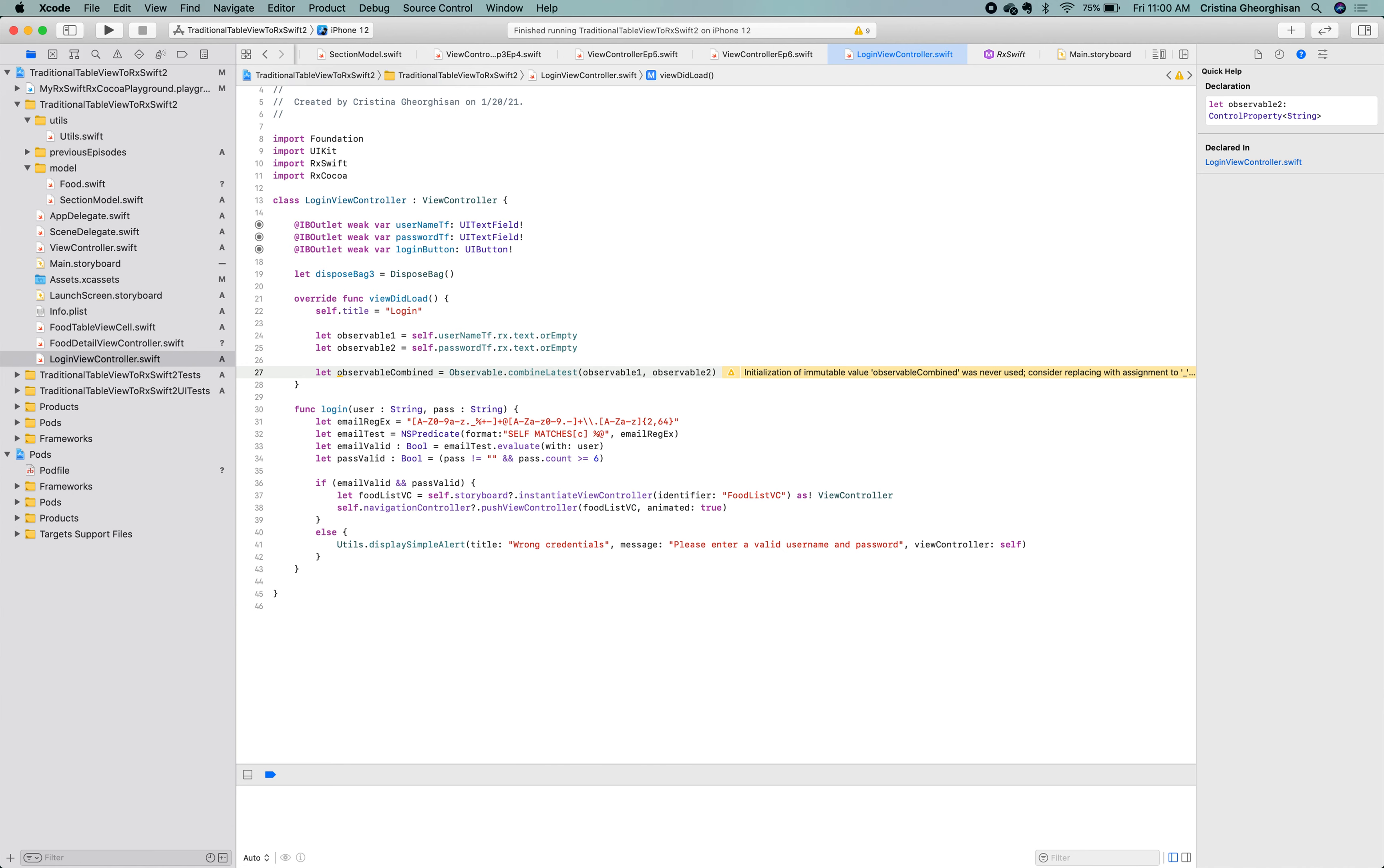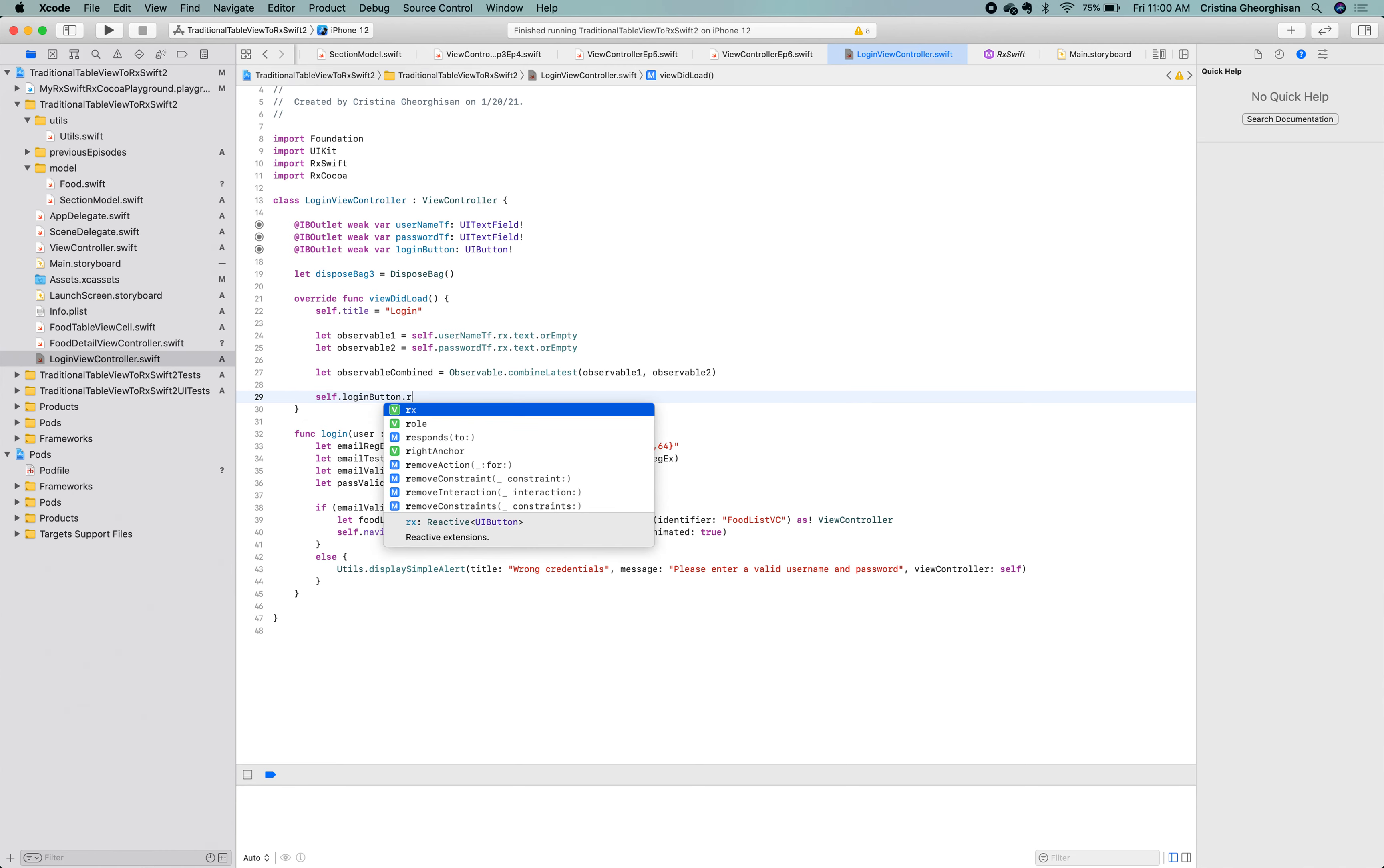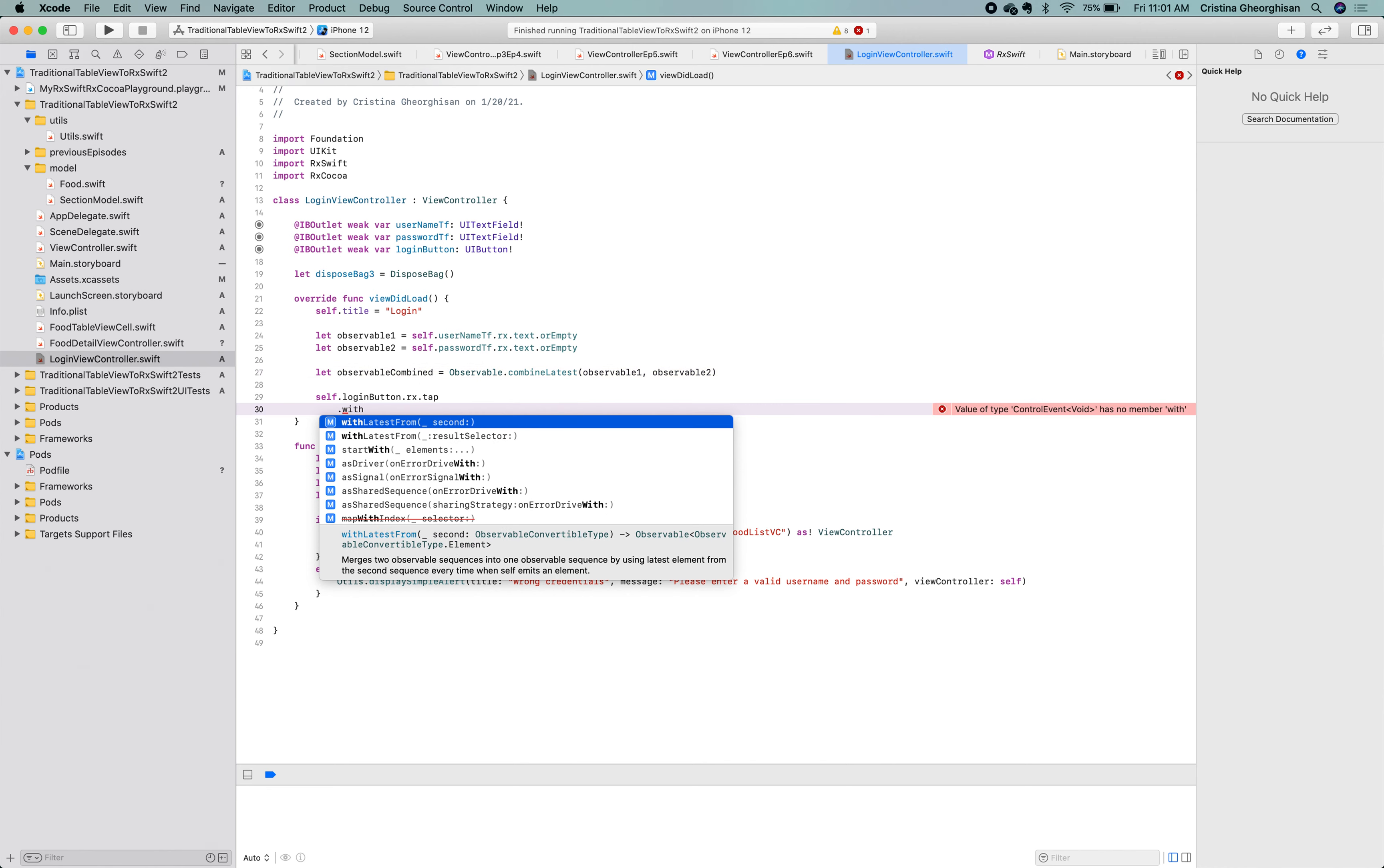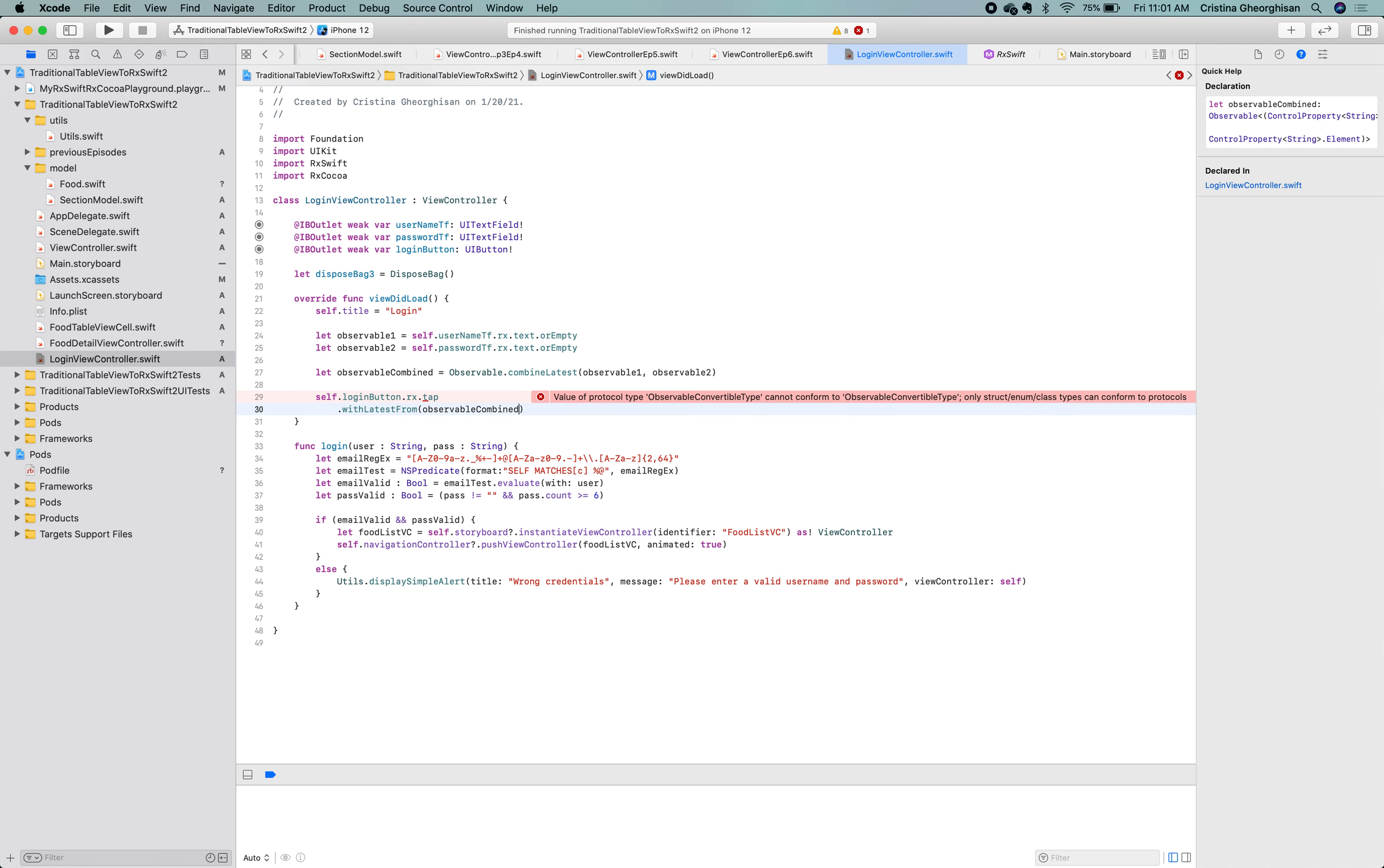To do that, we'll use the tap event from the Rx extension. Then, we'll apply the withLatestFrom operator and pass to it our combined observable. I invite you to check this on your own using the Rx marble diagrams, and if you have any questions, just post them in the comments section below.